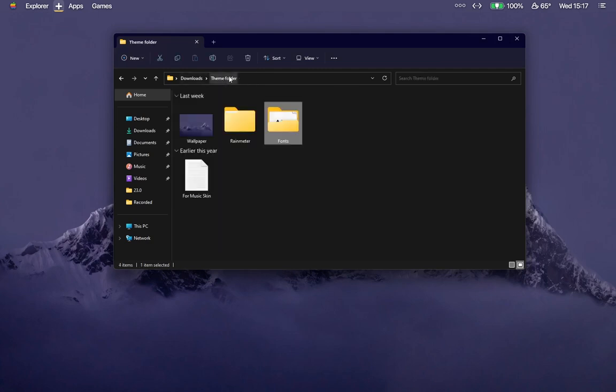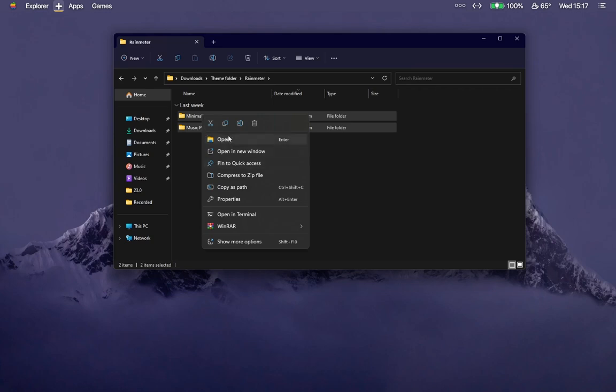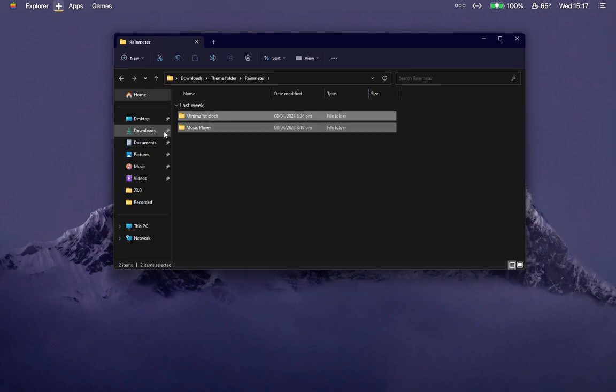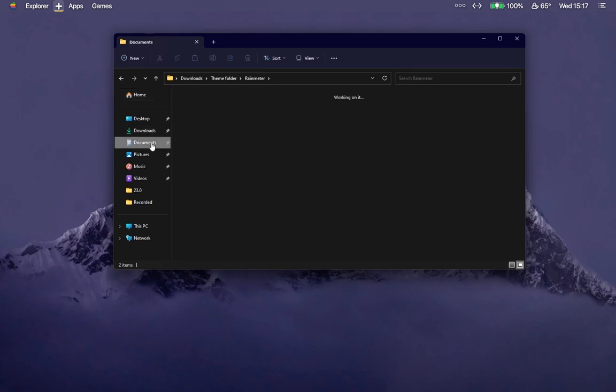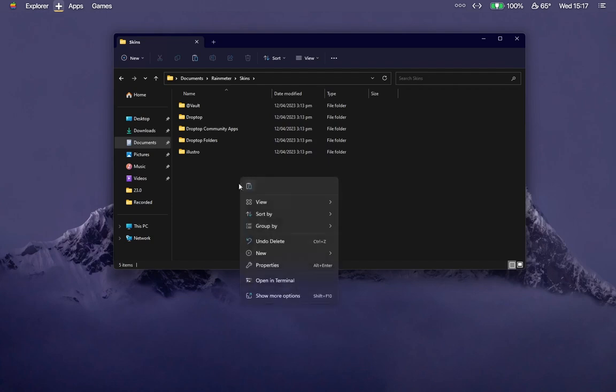Go to Documents and open the Rainmeter folder. Copy these folders, go to Documents Rainmeter Skins folder, and paste them here.